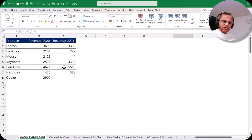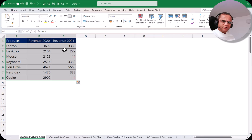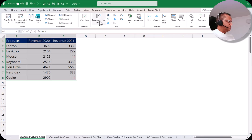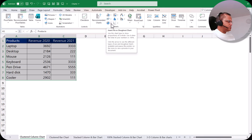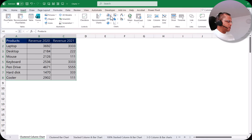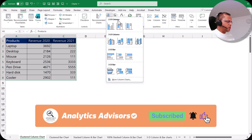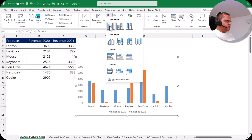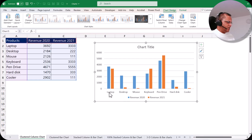Now let's create the clustered column chart practically. Select the whole table, then go to the Insert tab where you can see all the charts — column and bar charts, line and area charts, pie and donut, treemap, histogram, box and whiskers, scatter, and more. Click the column/bar chart button. You'll see options for 2D column, 3D column, 2D bar, and 3D bar charts. Select the first option — clustered column chart — and the chart is ready, showing revenue for each product in 2020 and 2021 for easy comparison.